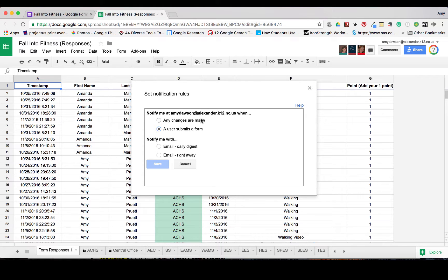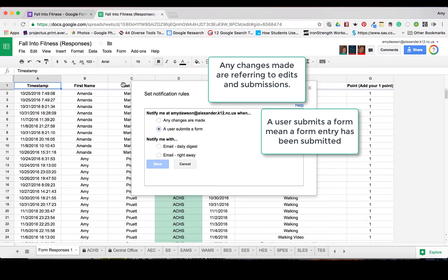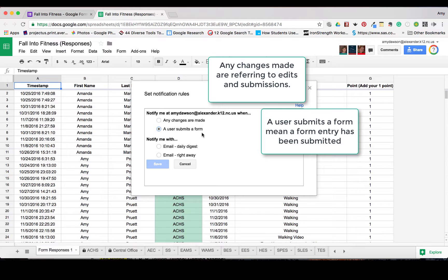And the difference is you might have multiple users on this and they may be making edits to the form, and that would be where you get notifications. This is if a person goes in and submits the form.